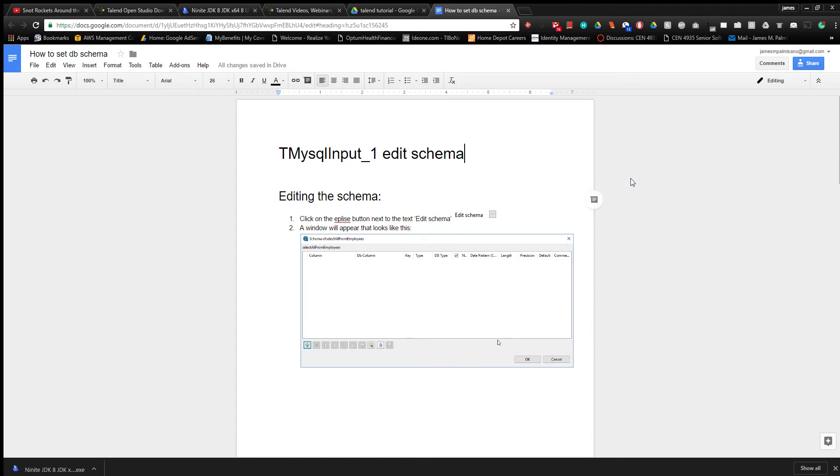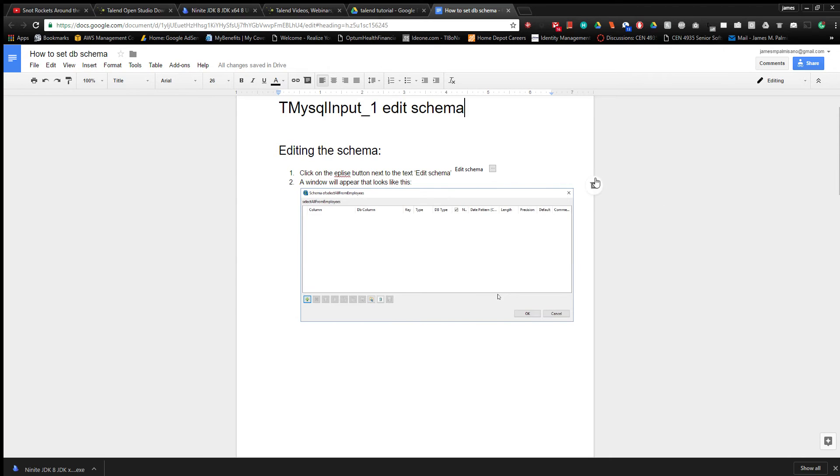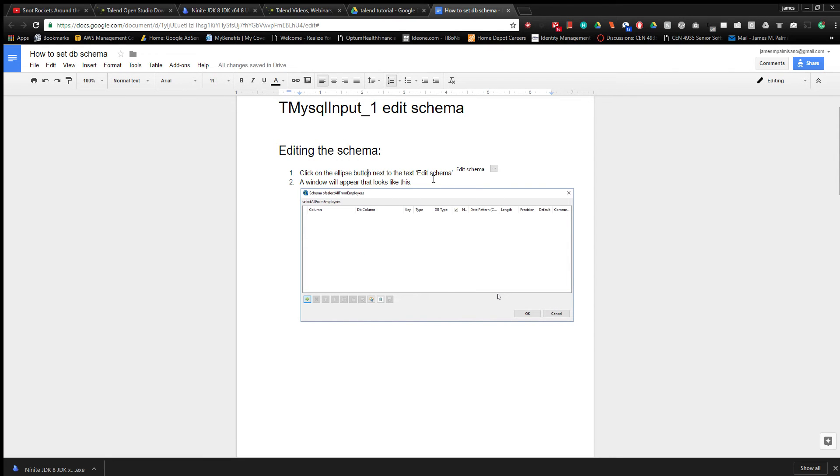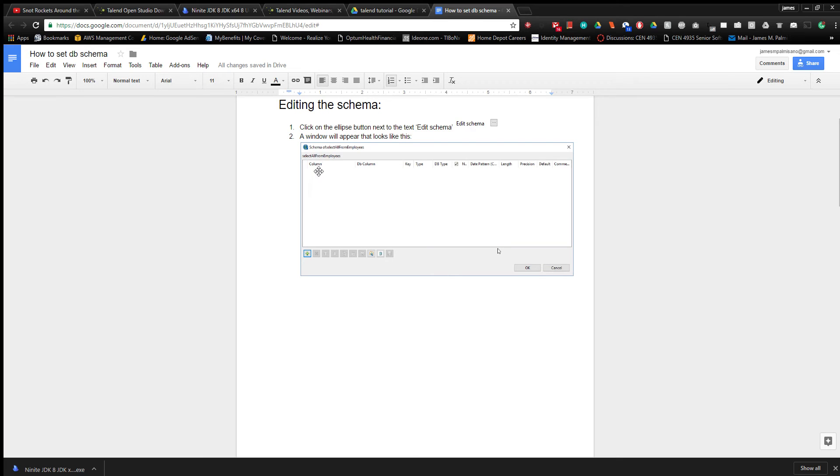I was trying to show you how to edit the schema in Talent Studio, but the screen recorder doesn't want to show that. It's pretty important that you get this right so it doesn't cause issues in the future. There's an ellipses button - click that and then this window will appear. You can see it's blank.